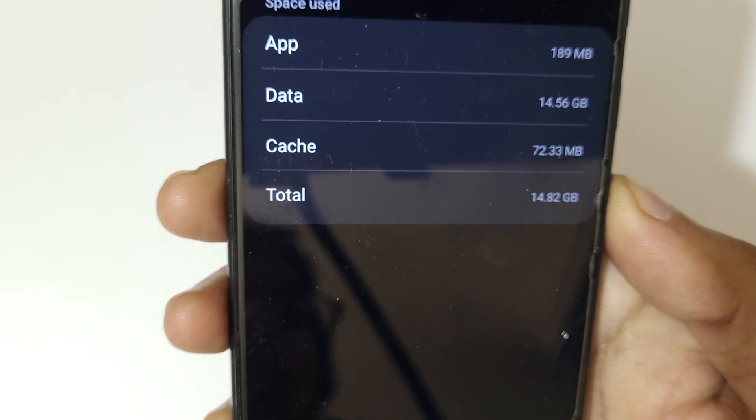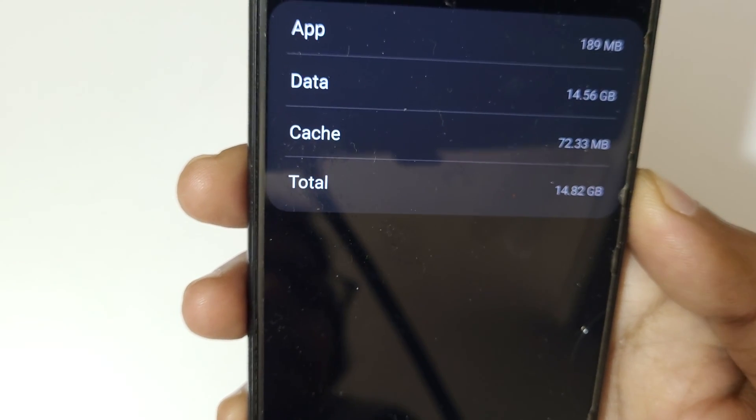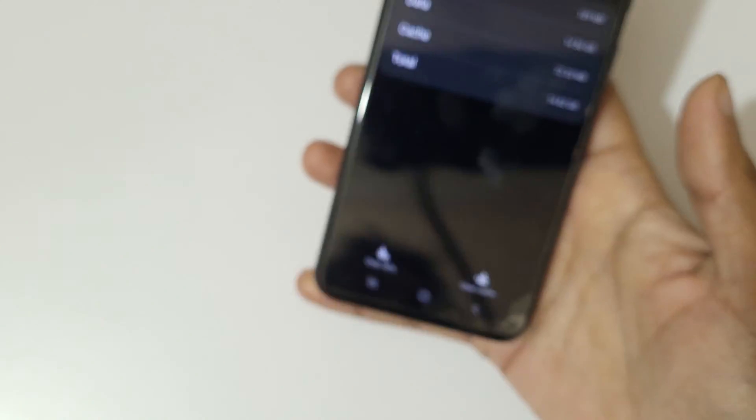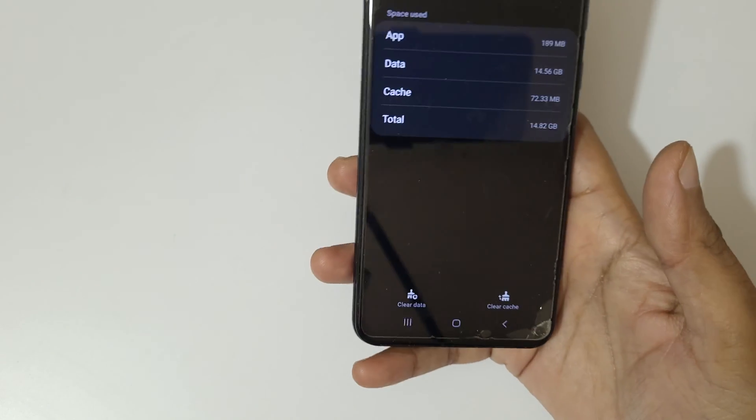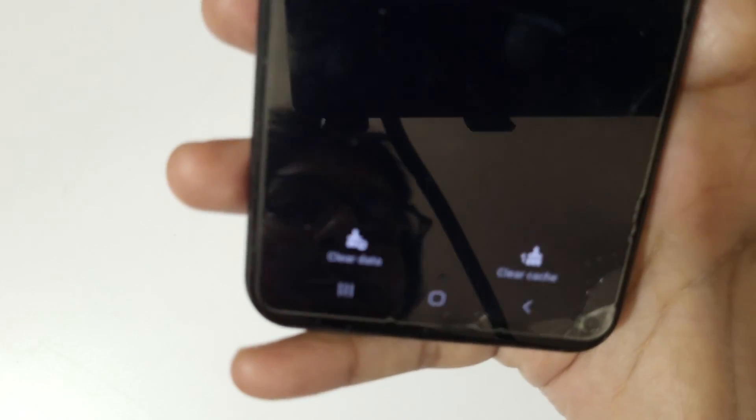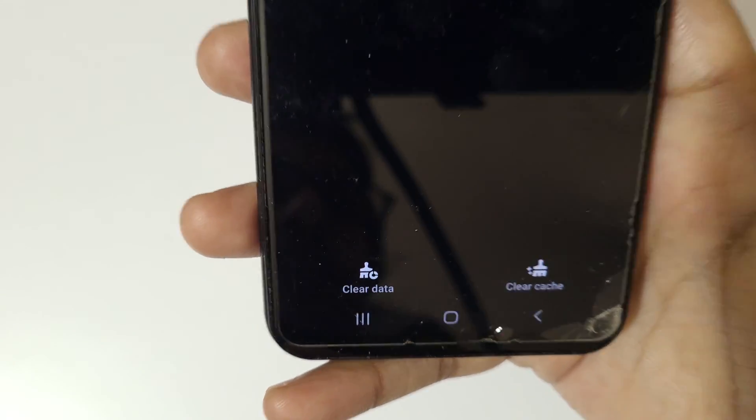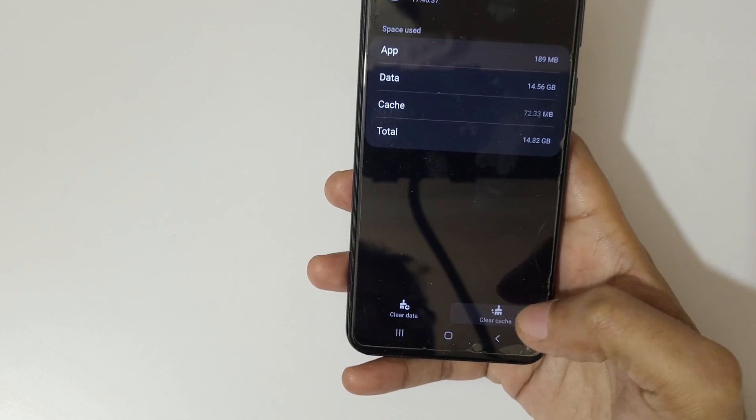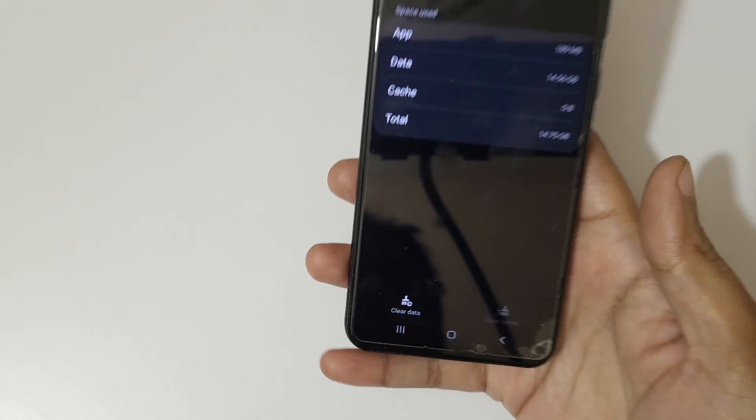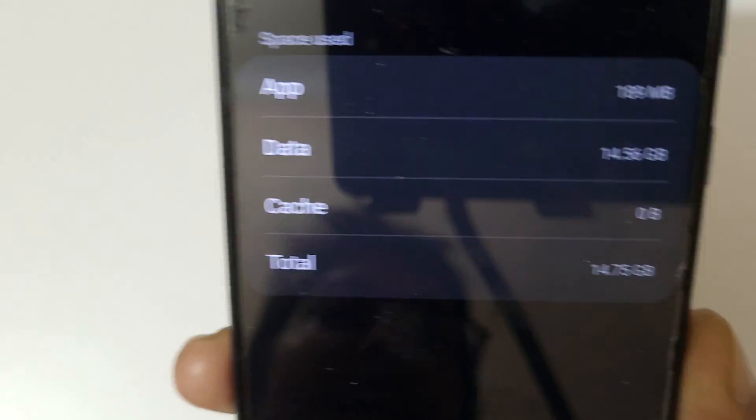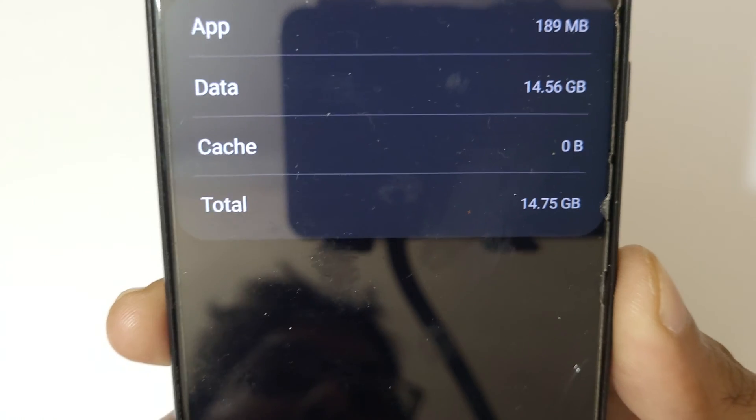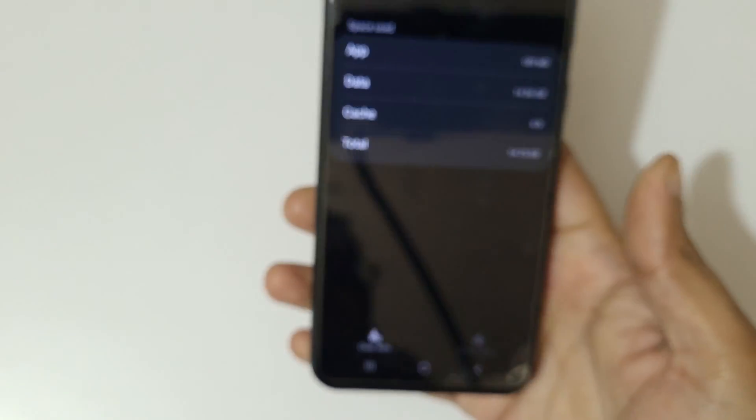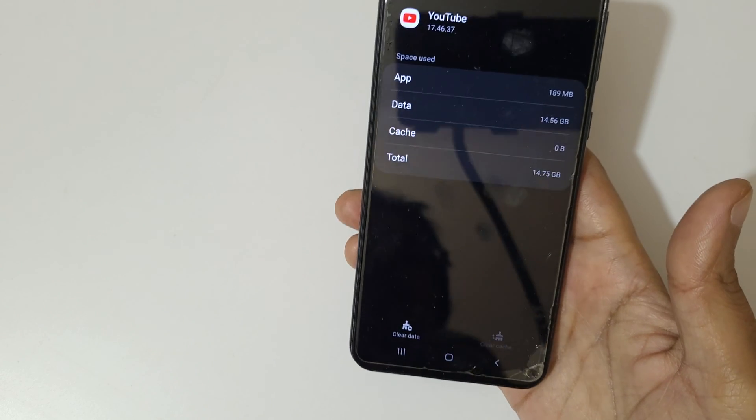Now here you can see clear cache over there. Just tap on clear cache and you can see cache cleared - zero bytes. So guys, this is the method